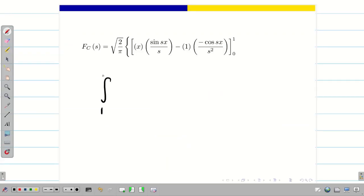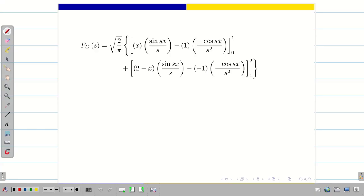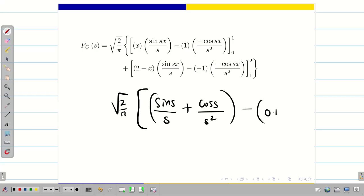Similarly, apply Bernoulli's formula to the integral of (2 − x)cos(sx)dx from 1 to 2. Here U = 2 − x, U′ = −1, U″ = 0. Substituting the upper and lower limits for both integrals: the upper limit gives 1·sin(s)/s + cos(s)/s², and the lower limit gives sin(0) = 0 plus cos(0)/s² = 1/s². So the first term yields sin(s)/s + cos(s)/s² − 1/s².